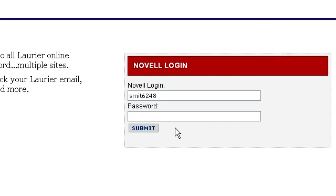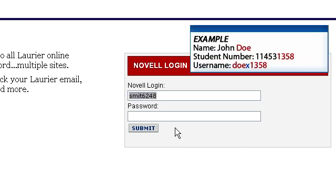If your last name is shorter than four letters, or has spaces or punctuation in it, all spaces and punctuation are replaced by the letter X. For example, John Doe's username would be D-O-E-X, followed by the last four digits of his student number.